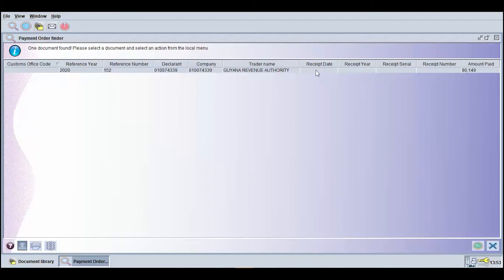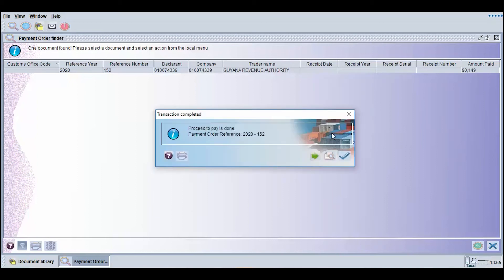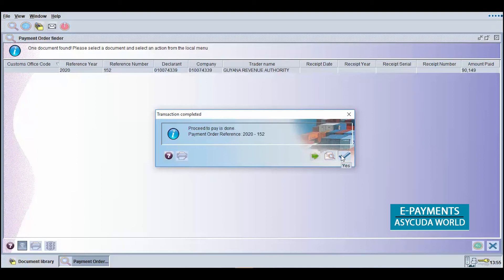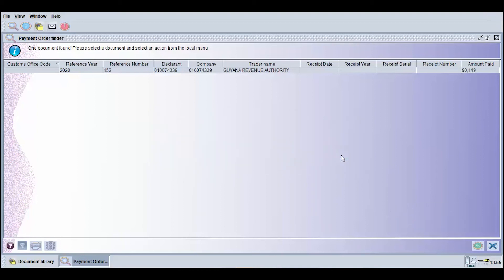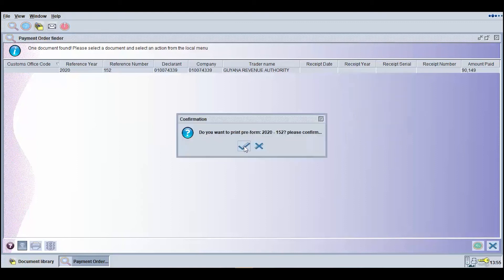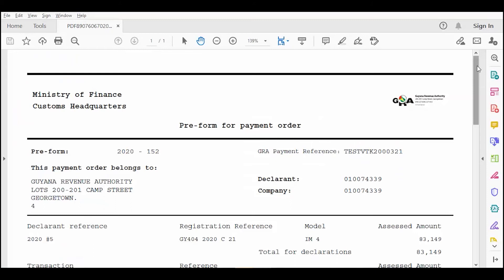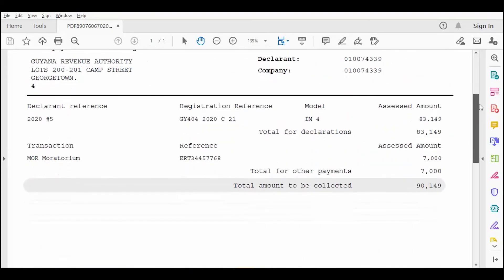To submit the payment order for processing, right-click on the search result displayed by the finder and select the option Proceed to Pay. A dialog box will appear indicating Transaction Completed. Click the Check icon to continue. Right-click on the search result once again and select the option Print Preform. A dialog box will appear requesting confirmation to print the document. Select the option Yes to continue. The Preform will appear in the format of a PDF document. This document will be used to process the payment at the respective bank.